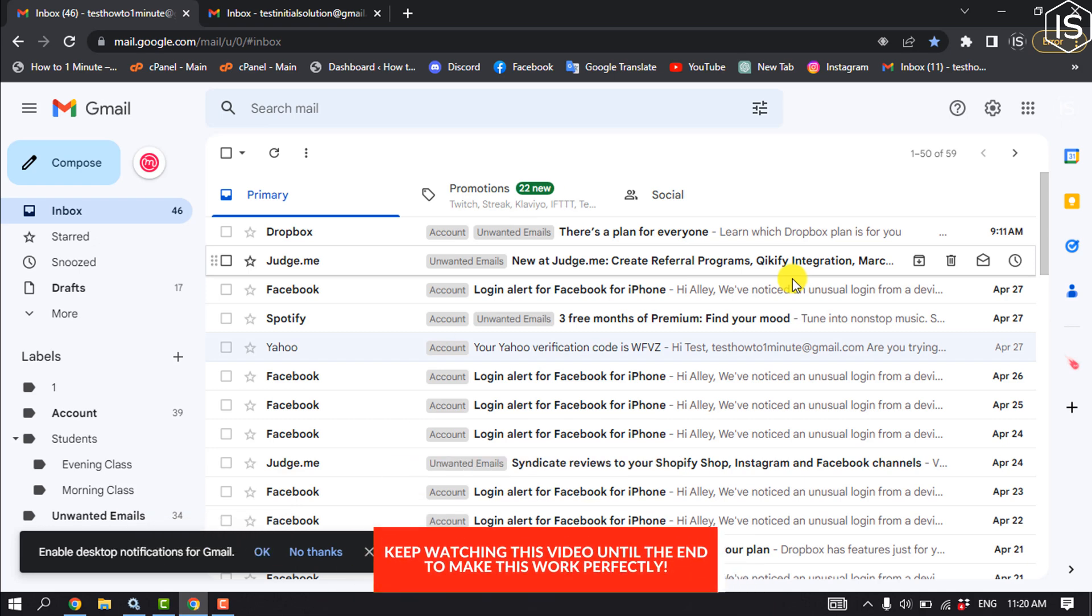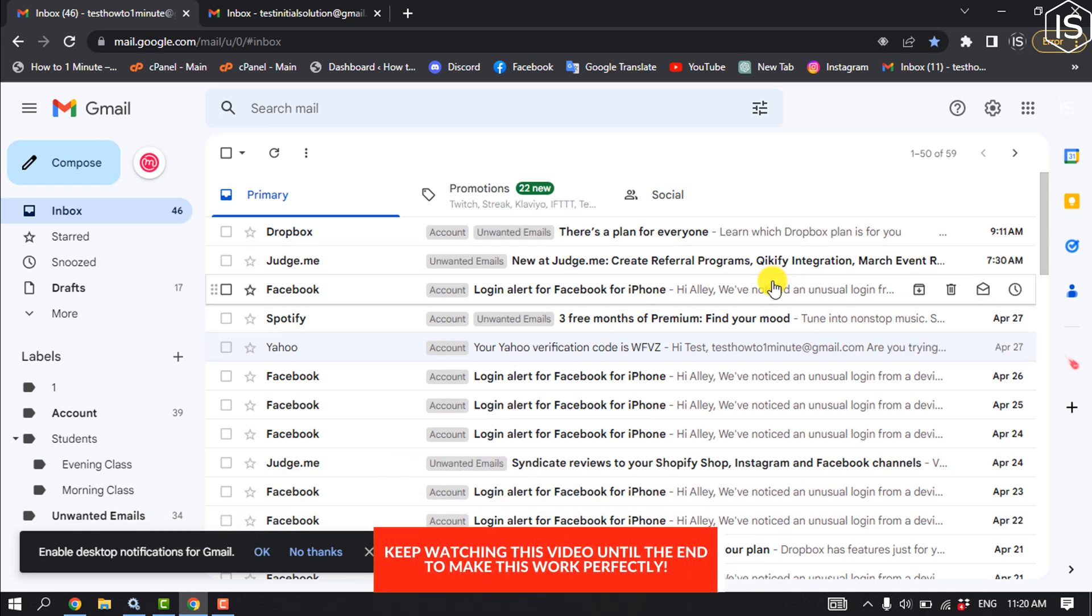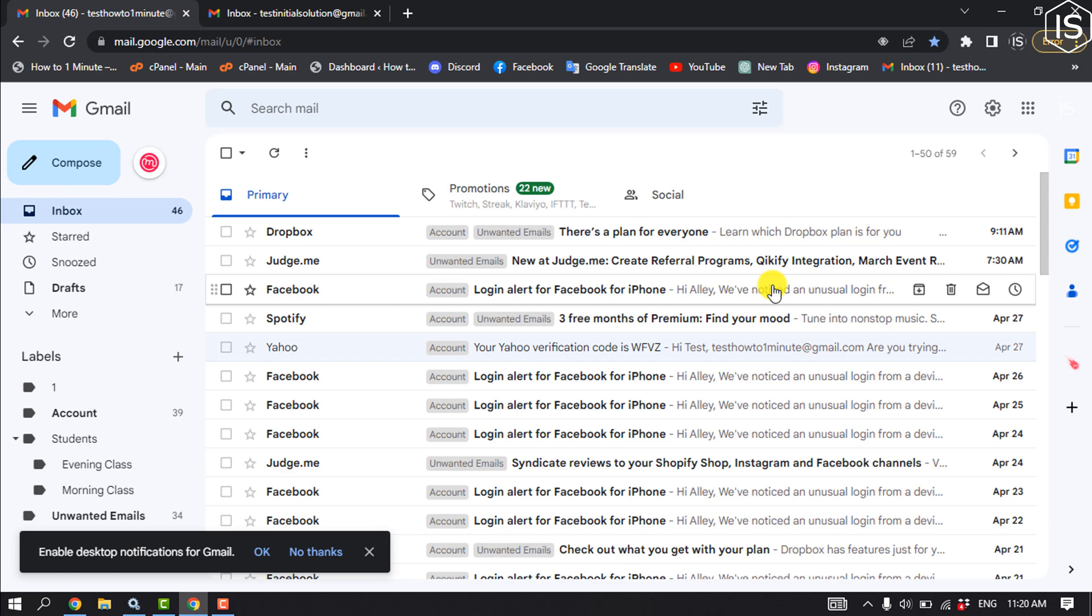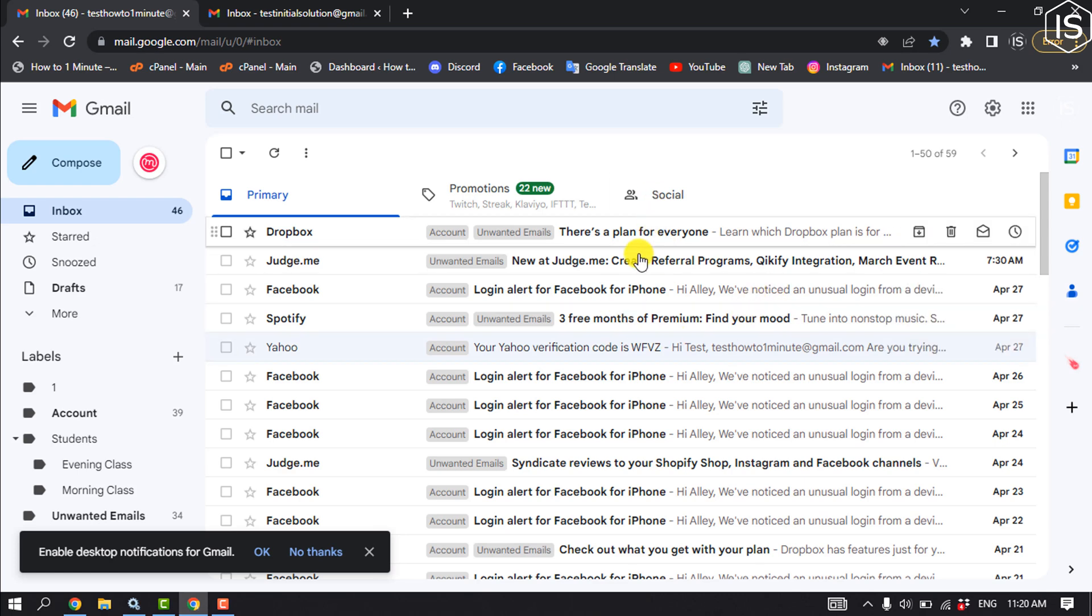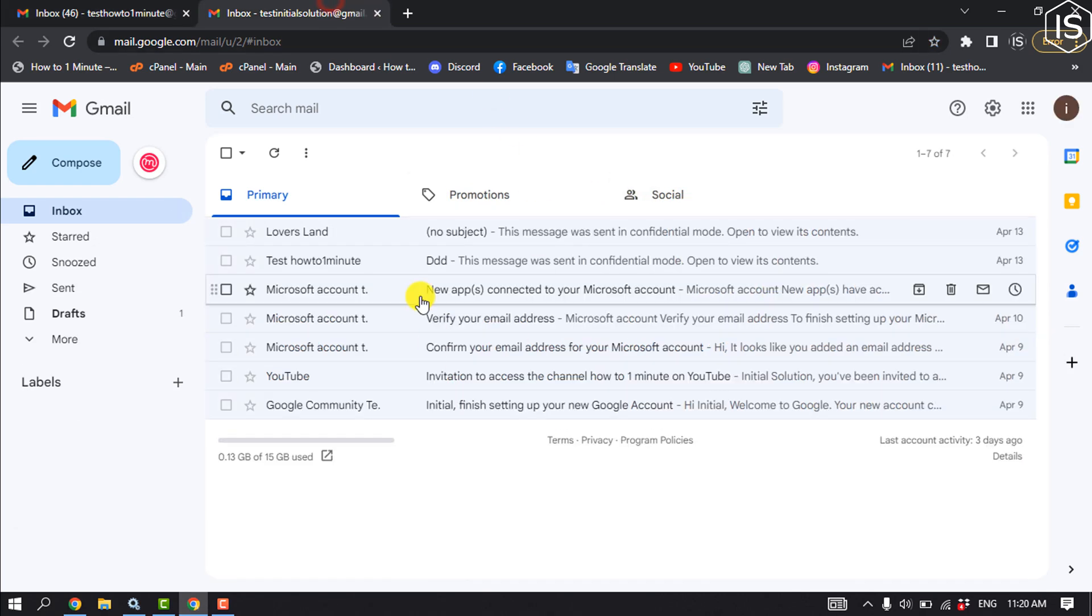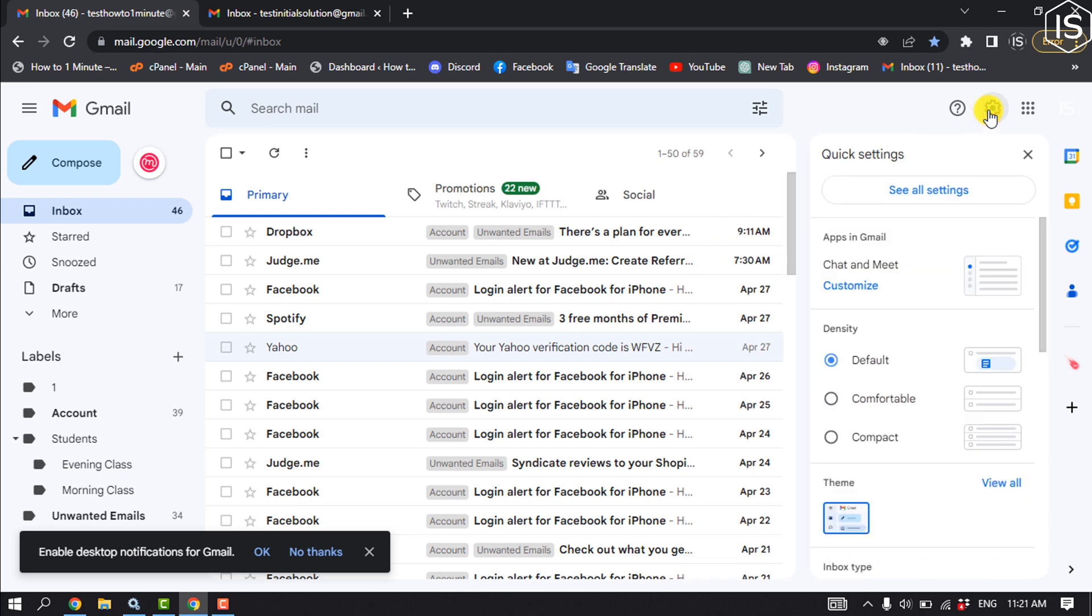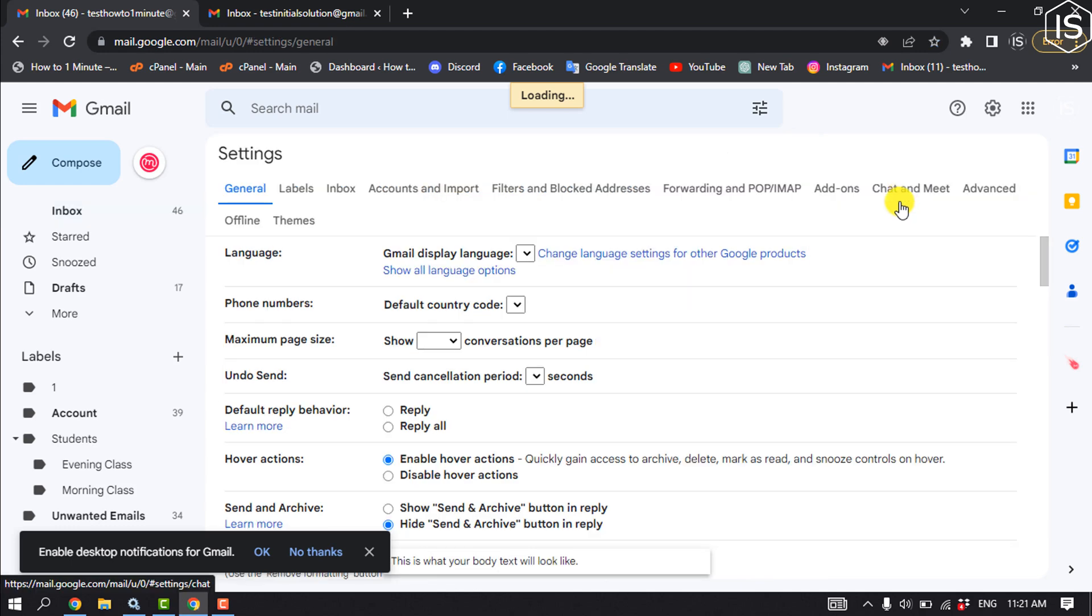For example, I want to forward this email account to this email account. So first of all, open your old Gmail account and click on Settings and See all settings. And then click on Forwarding and POP/IMAP.